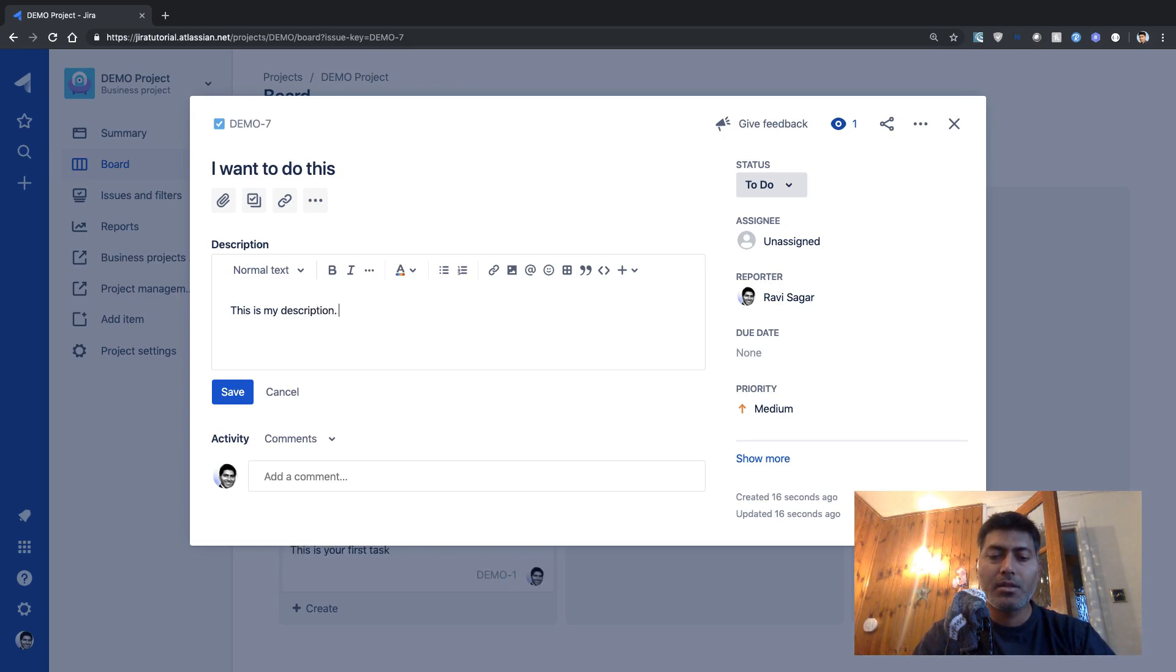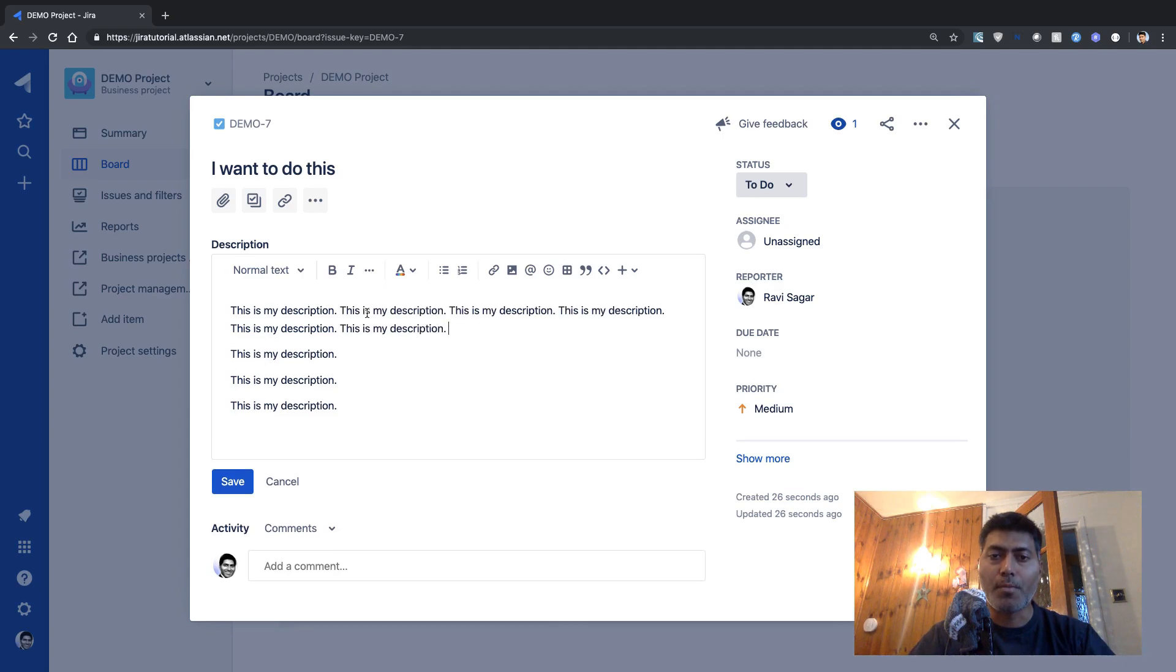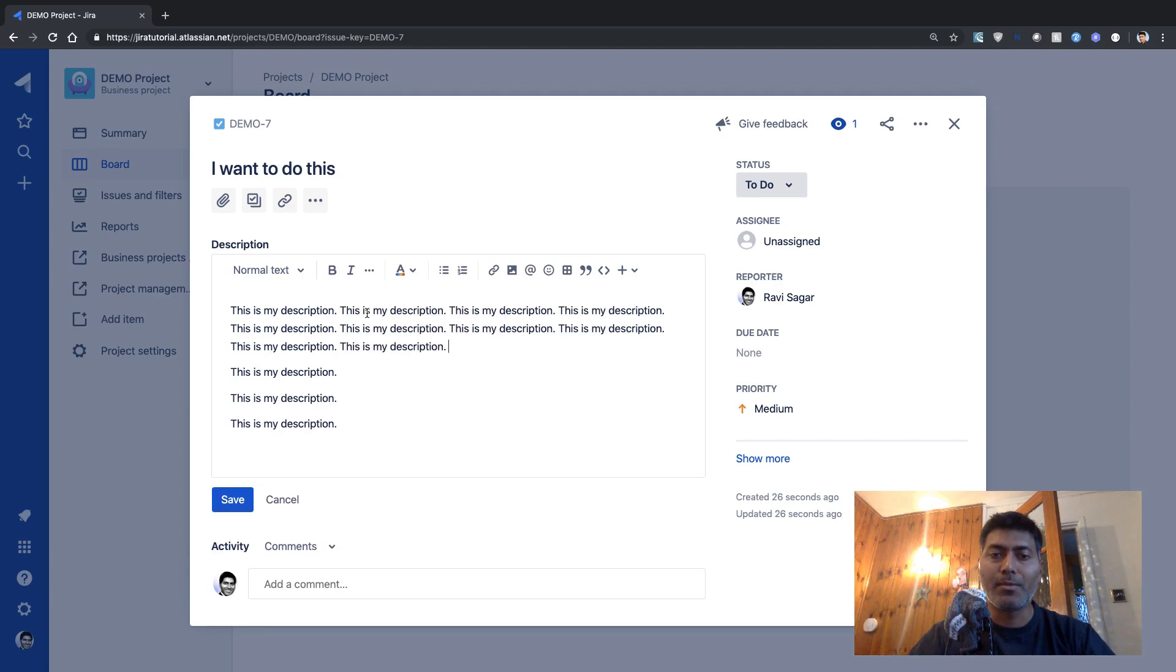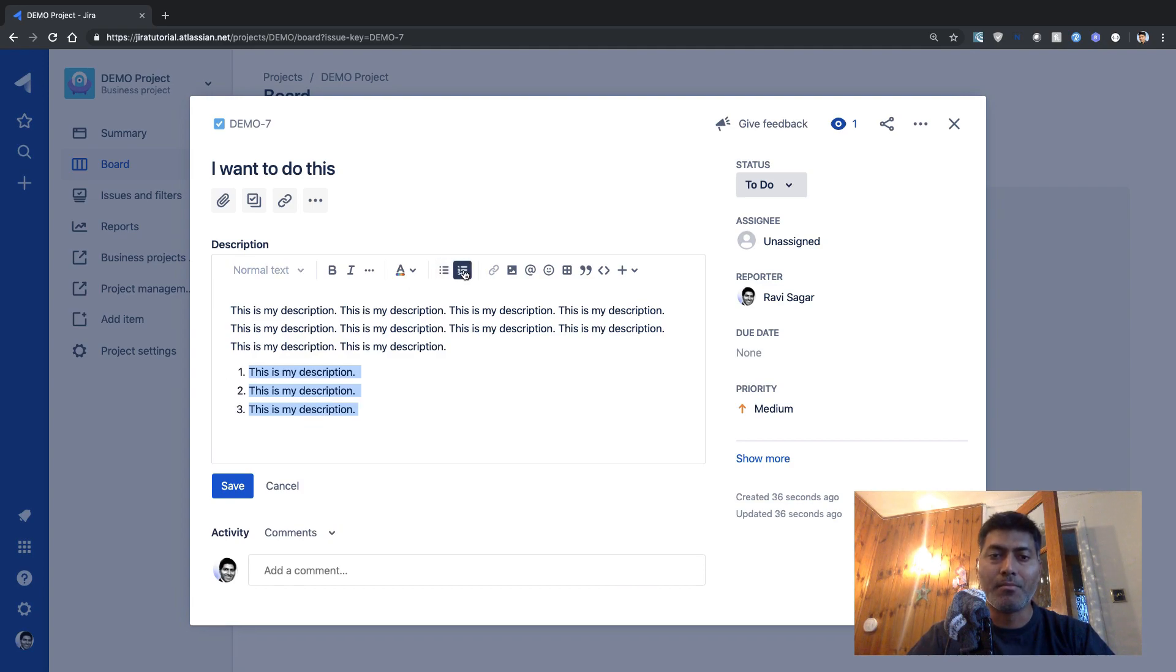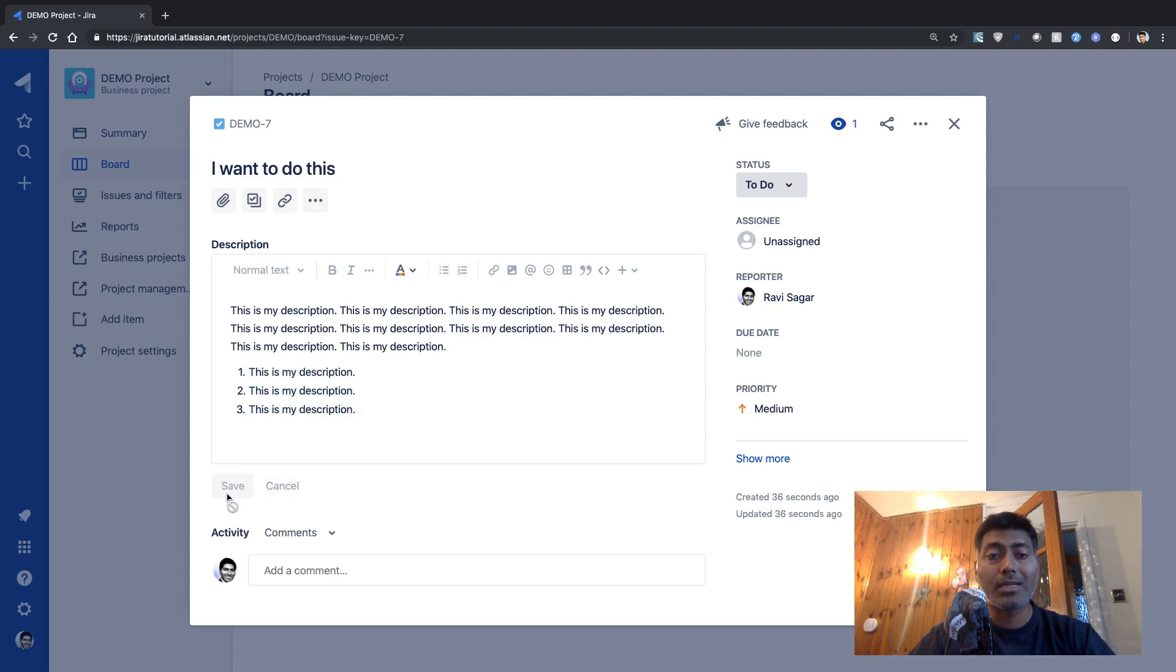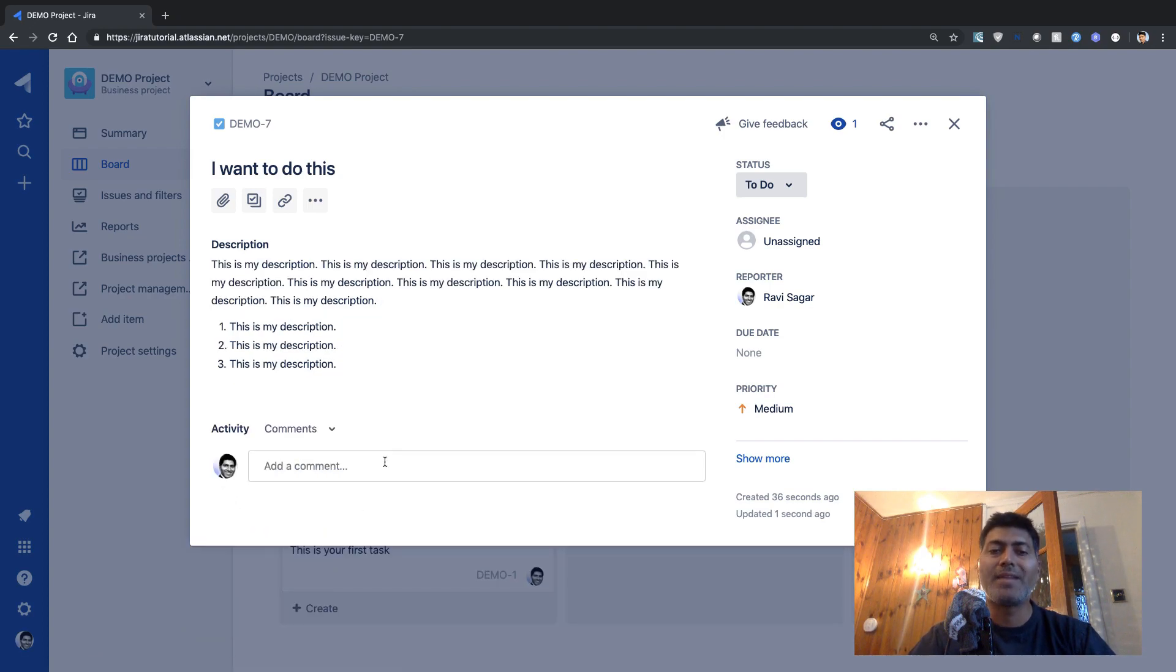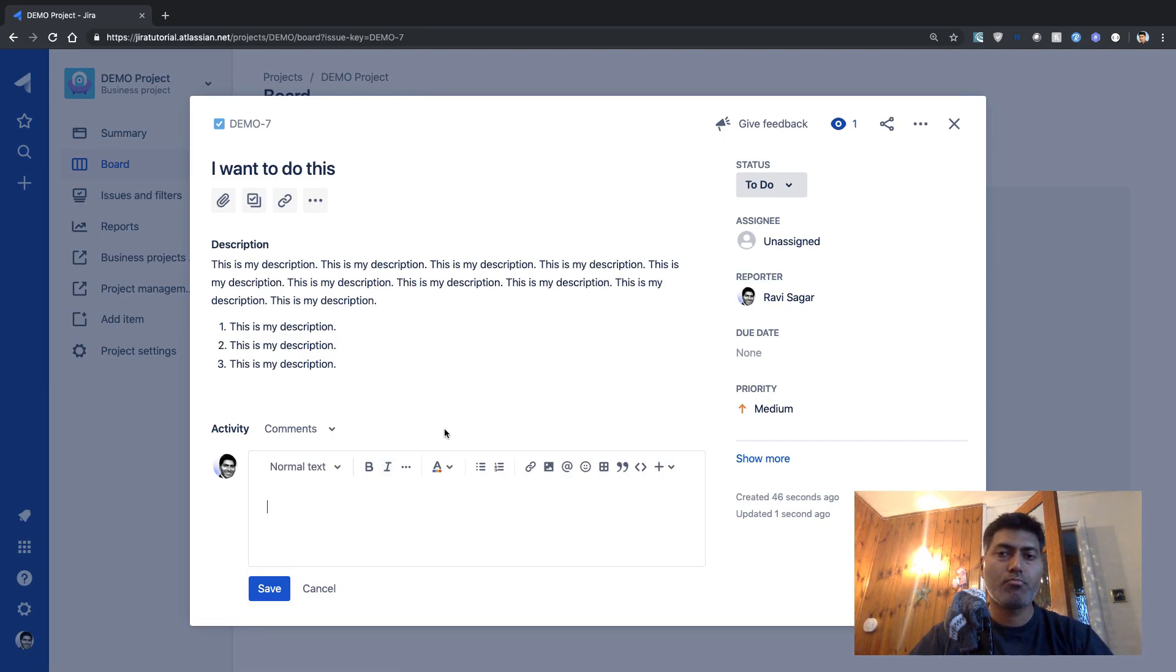you can then fill in the description. Description is nothing but a text field, a text area field where you can have more details. This is my description. And the good thing about this particular field is that you can have, of course, multiple lines, or you can do some kind of formatting. So you can have multiple paragraphs, you can have bullets, or maybe some ordered list.